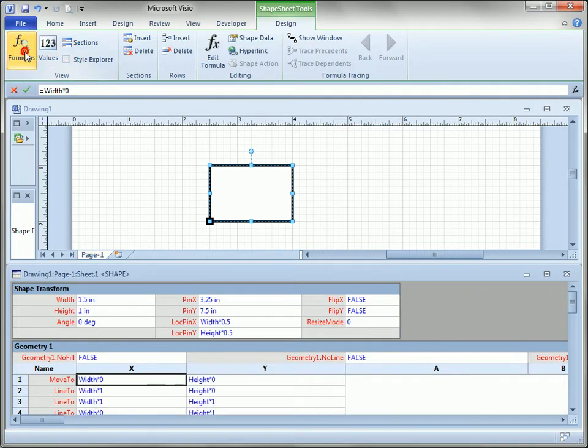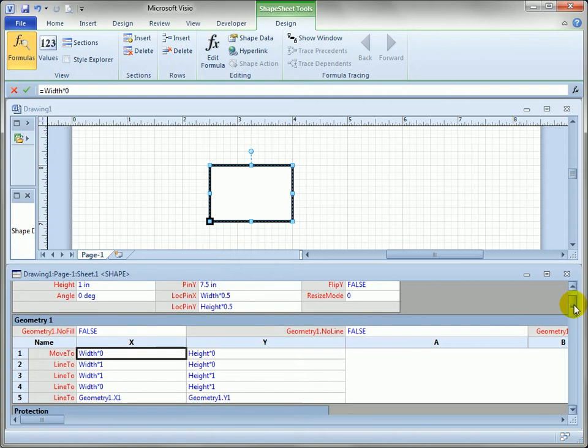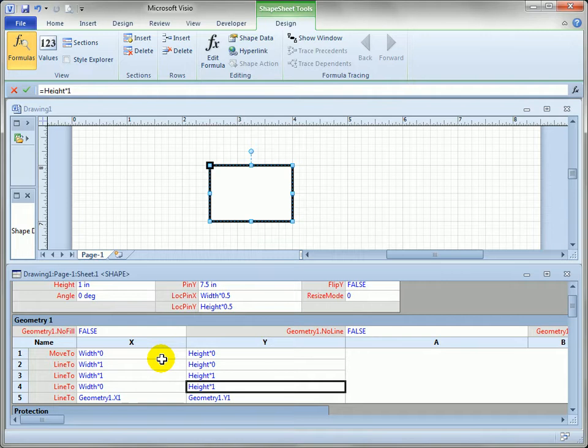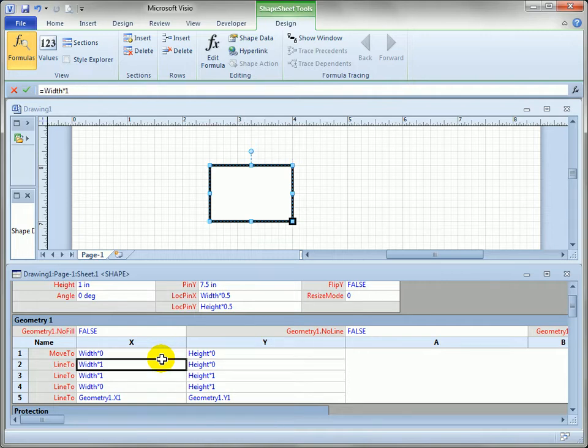And if I click formulas you can see there's some odd formulas that say width times one, width times zero, etc. And these are actually the points of the rectangle itself. You can see as I move from point to point there's a little black square showing me in the drawing window which point on the shape that represents. So it's kind of odd to see these formulas of width times zero, width times one, but all those are is proportional formulas.